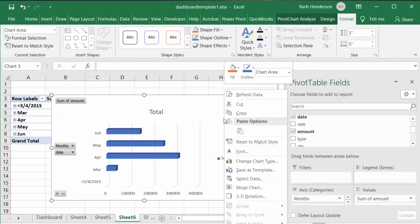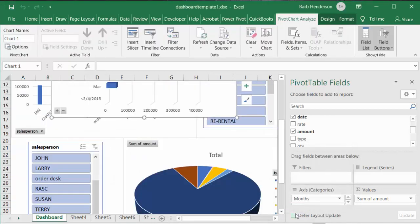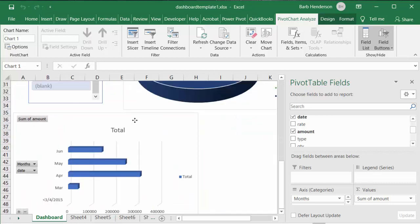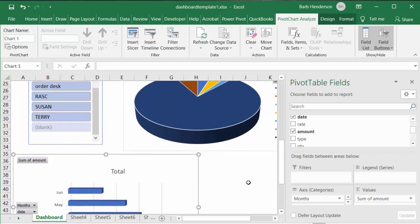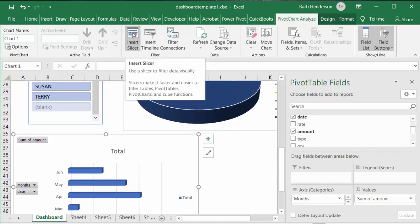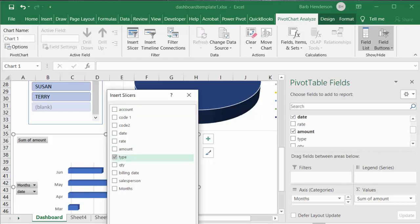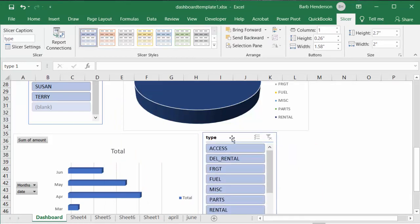One more time, let's move this chart to our Dashboard. We'll bring it down to position it. We can also add a slicer on this one — we're going to filter by Type and say okay. Now here we have our basic dashboard done. You can make it as fancy as you want.